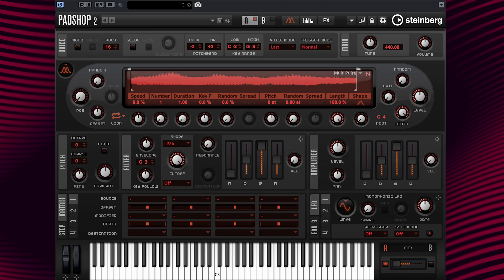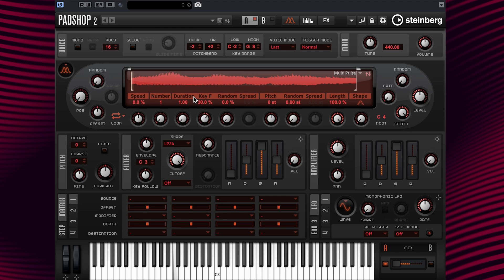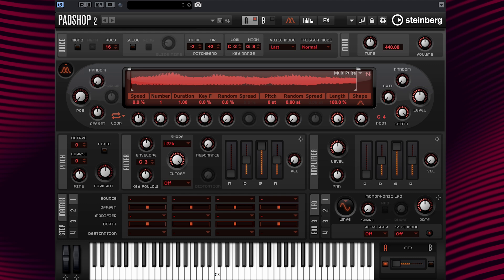Now, let's gradually turn the key follow parameters back to 100% while playing C2 and C3. Nice. Now, if we want to change the direction of the pitch on the keyboard, all we need to do is change the duration key follow value to a negative amount.